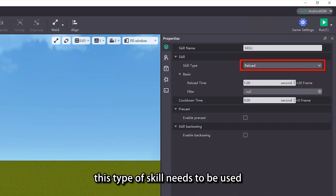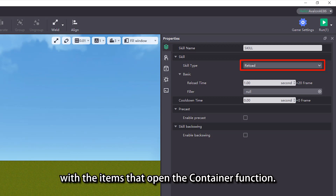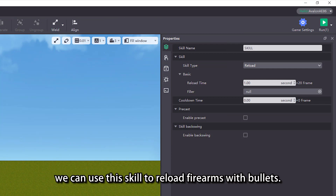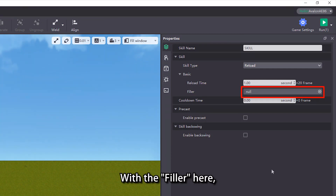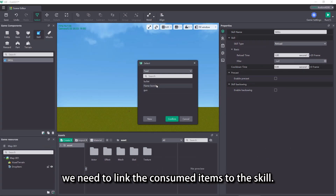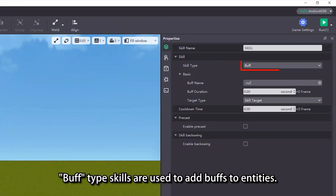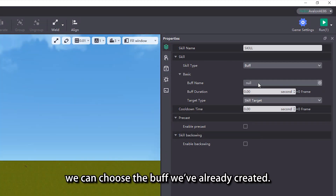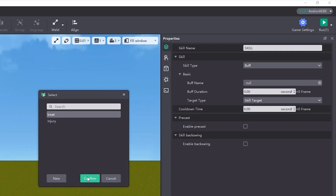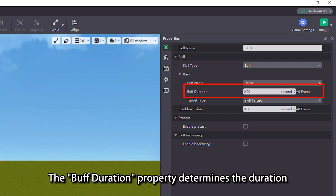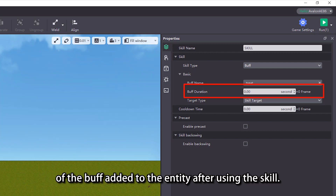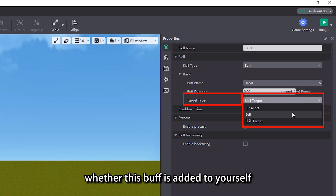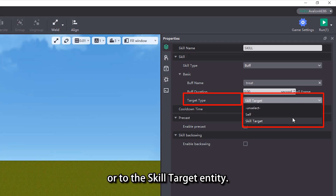Regarding the reload skill type, this type of skill needs to be used with the items that open the container function. For example, we can use this skill to reload firearms with bullets. With the filler here, we need to link the consumed items to the skill. Buff type skills are used to add buffs to entities. In the buff name property, we can choose the buff we've already created. The buff duration property determines the duration of the buff added to the entity after using the skill. The target type property is to choose whether this buff is added to yourself or to the skill target entity.